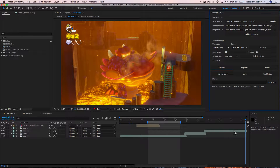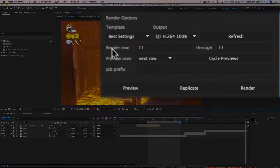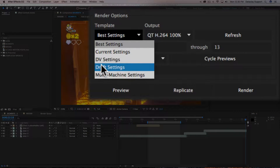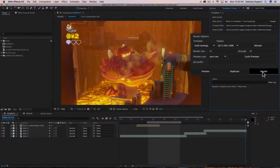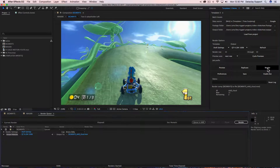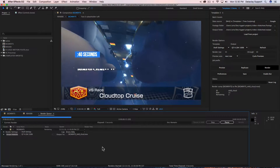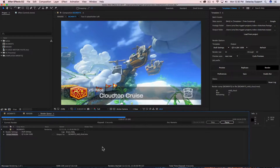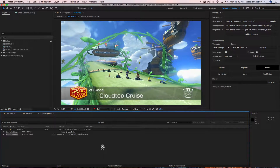If your render settings template does not specify to render the entire duration of the composition, that will be a problem for your output. To demonstrate, we'll select 'Draft Settings' from our template drop-down and go ahead and do a render. You're going to see Templator load up the target composition into the render queue and render it out. Let's let it go through its process and check the output once it's done.